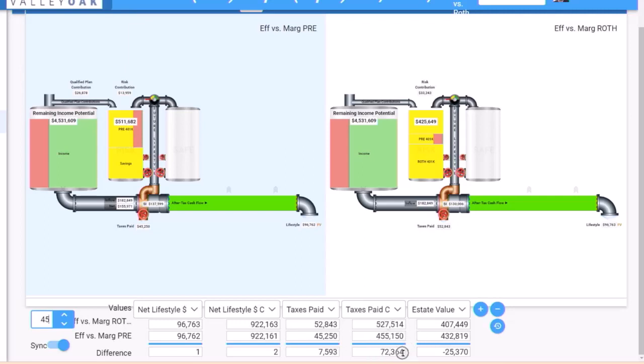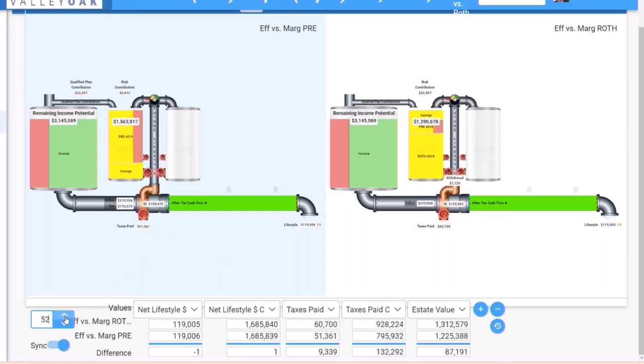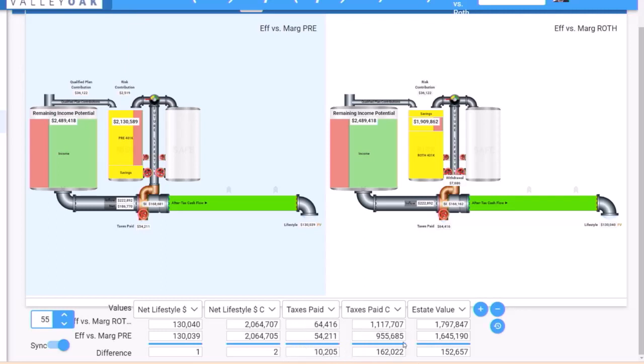Go out another 10 years, we're paying $10,000 more that year in taxes. We've paid $162,000 more in taxes at that point. So again we're paying more taxes along the way by using the Roth, but the differential comes into play when you get to retirement and you take those distributions.